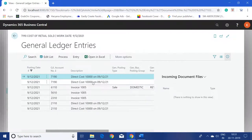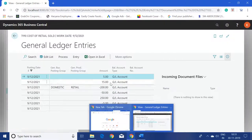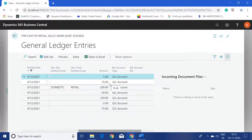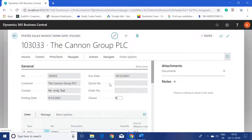Looking at the direct cost and inventory entries on the second sales invoice, the cost considered by the system is 20. So when we posted the first sales invoice the cost was 30, and for the second sales invoice the cost was 20 — exactly as FIFO predicts.